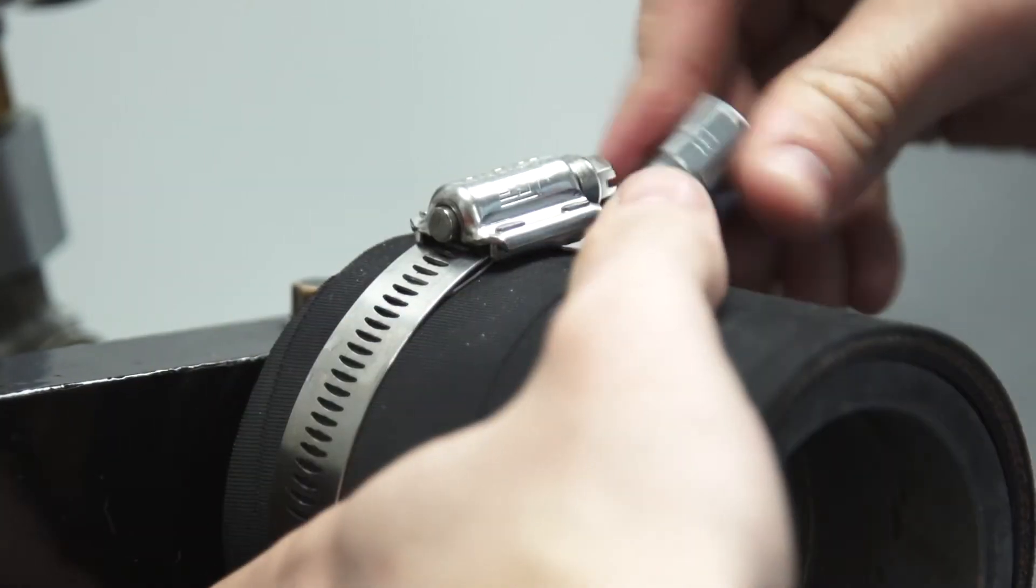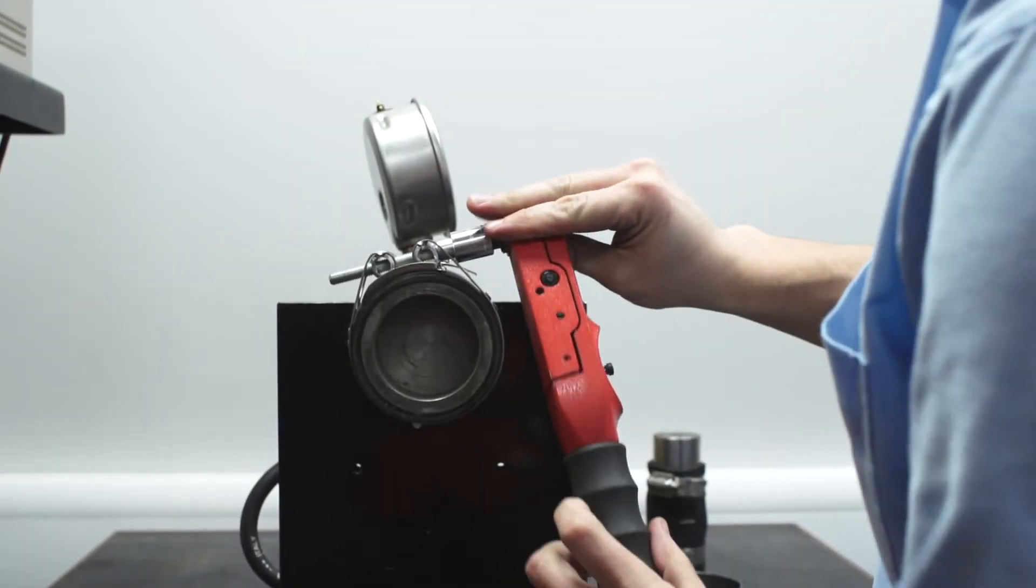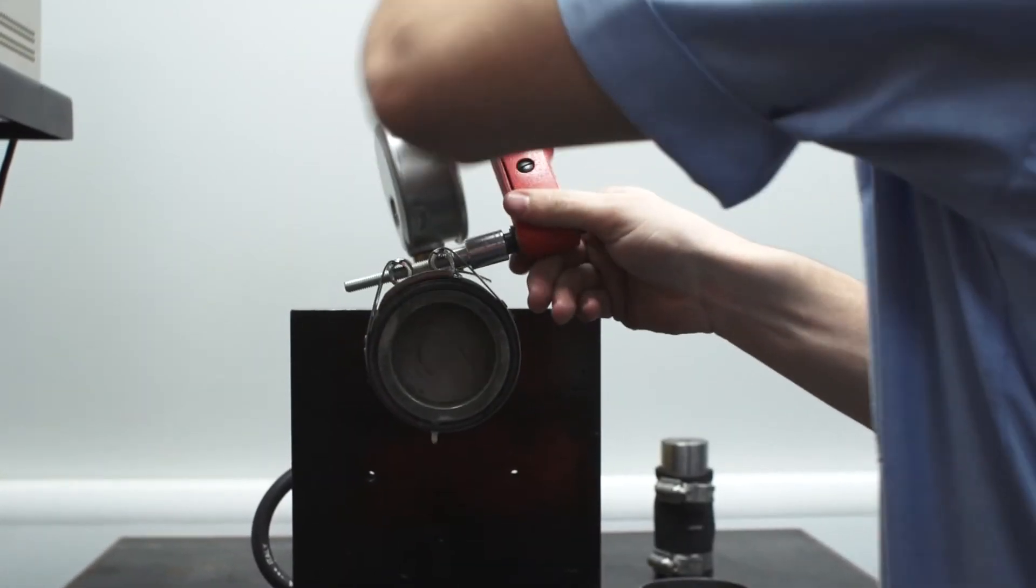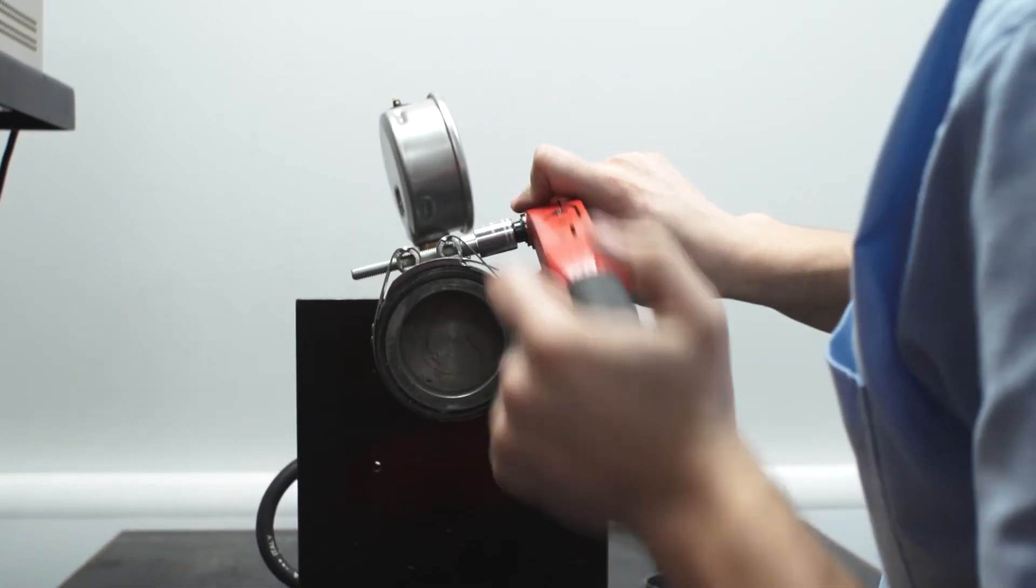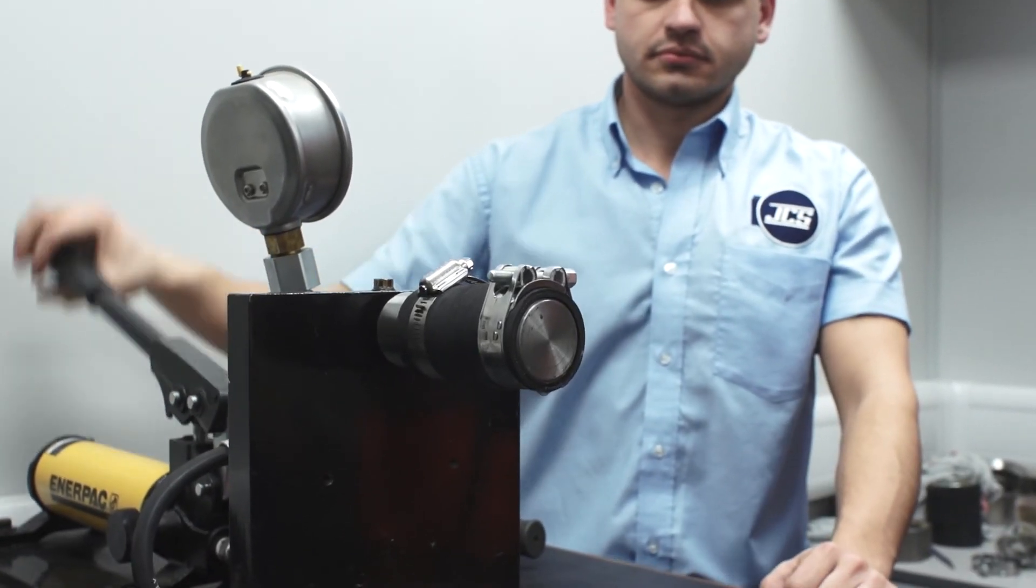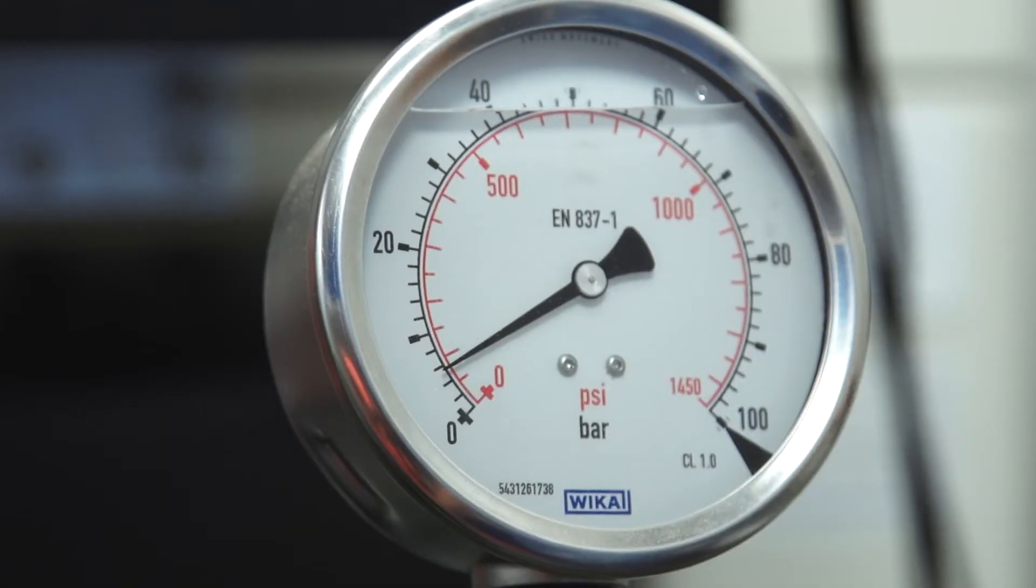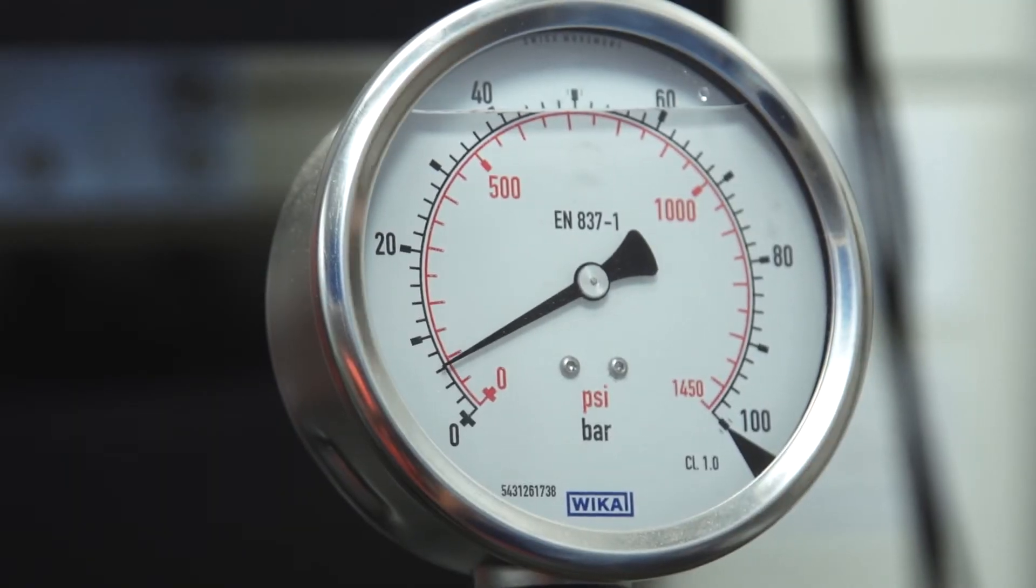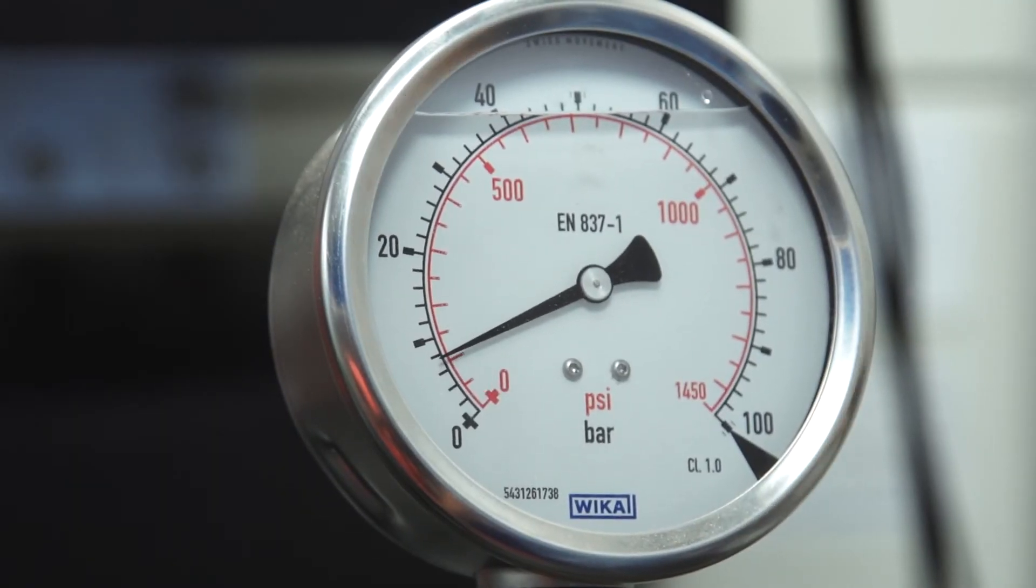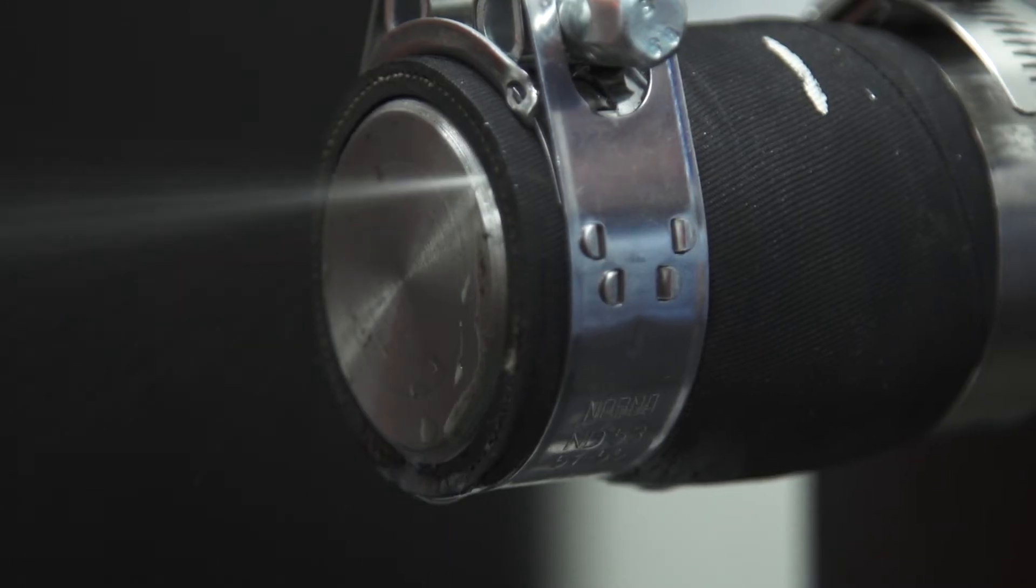On this test, both clamps were fitted at their working torque. 15 newton metres for high torque and 20 newton metres for the nut and bolt. The nut and bolt clamp failed and leaked at 8 bar. It did not reseal until the pressure dropped to 4 bar, a very poor result for a supposedly heavy-duty clamp.